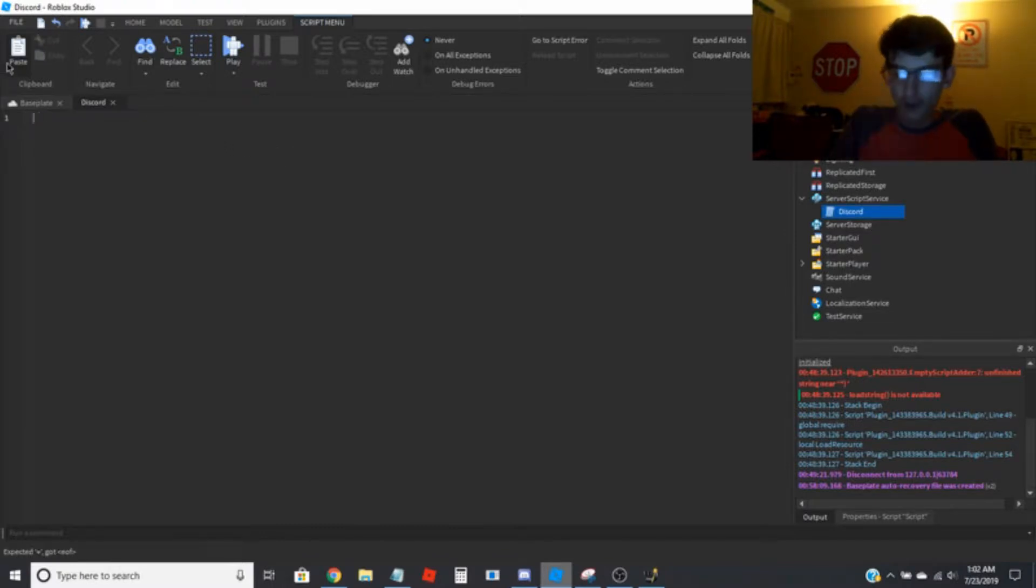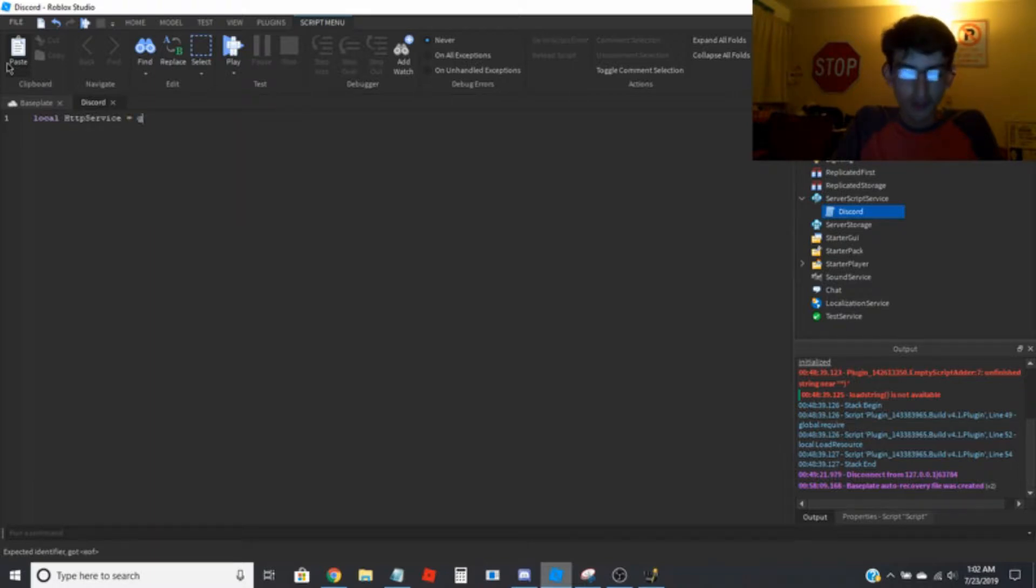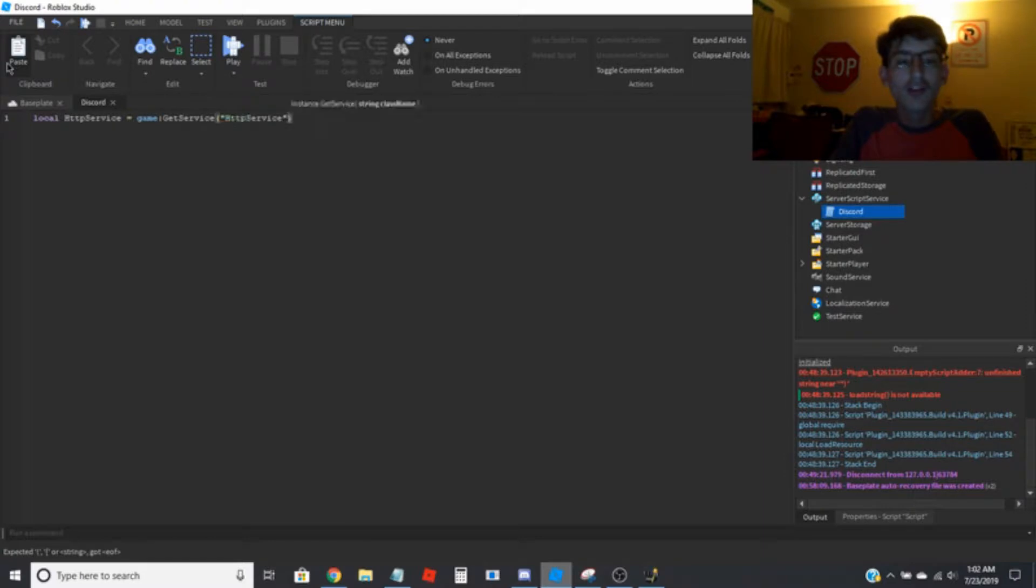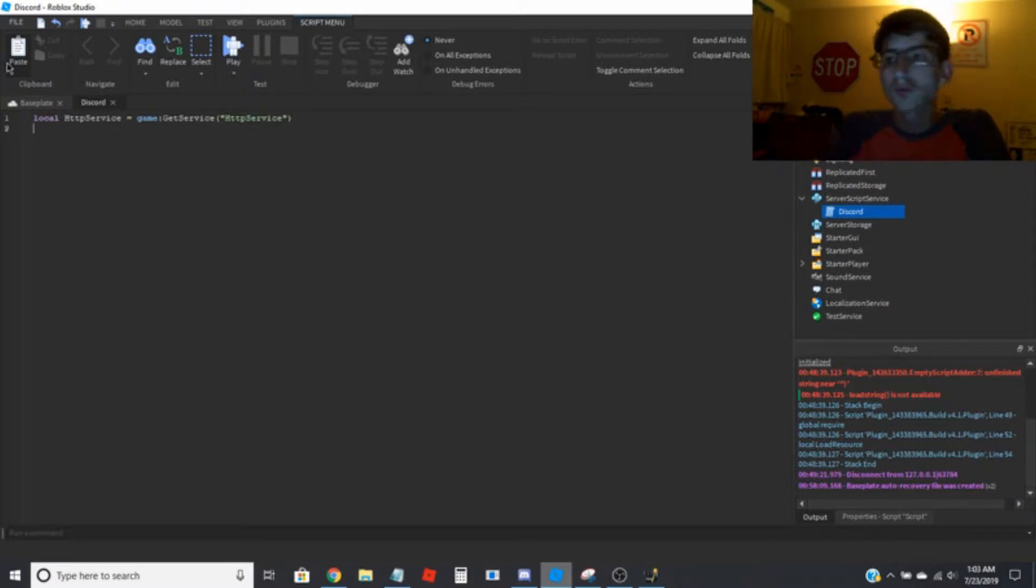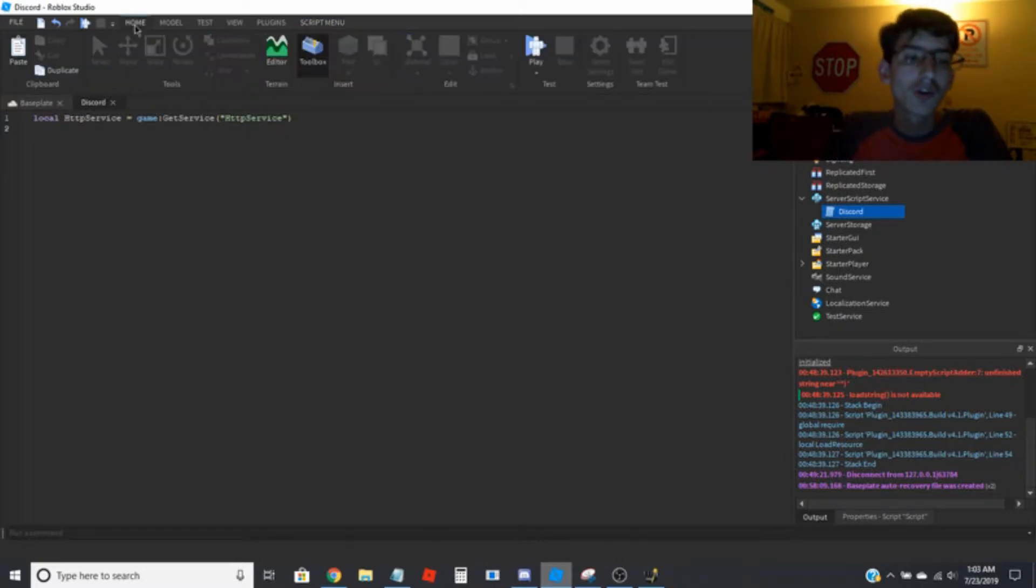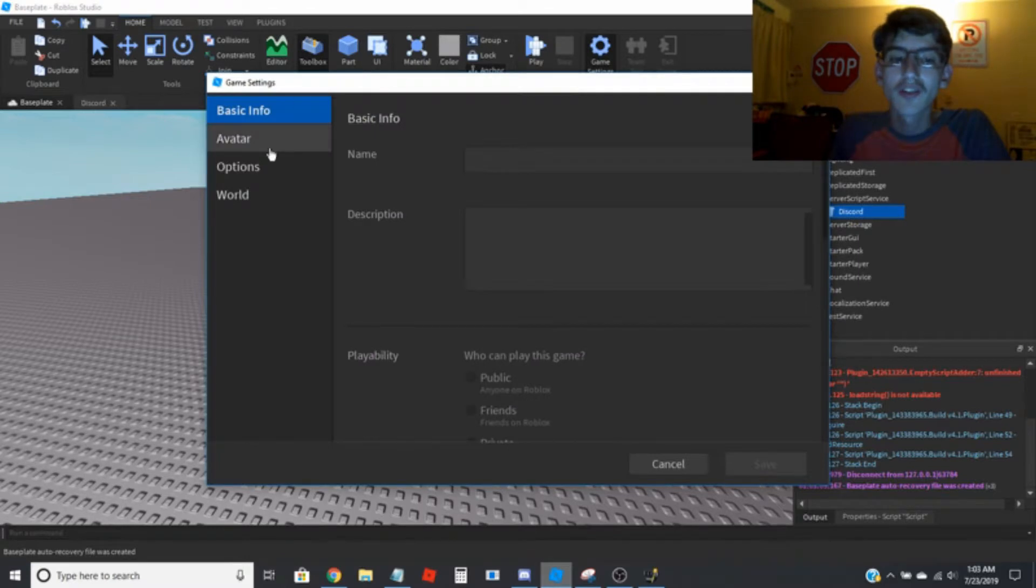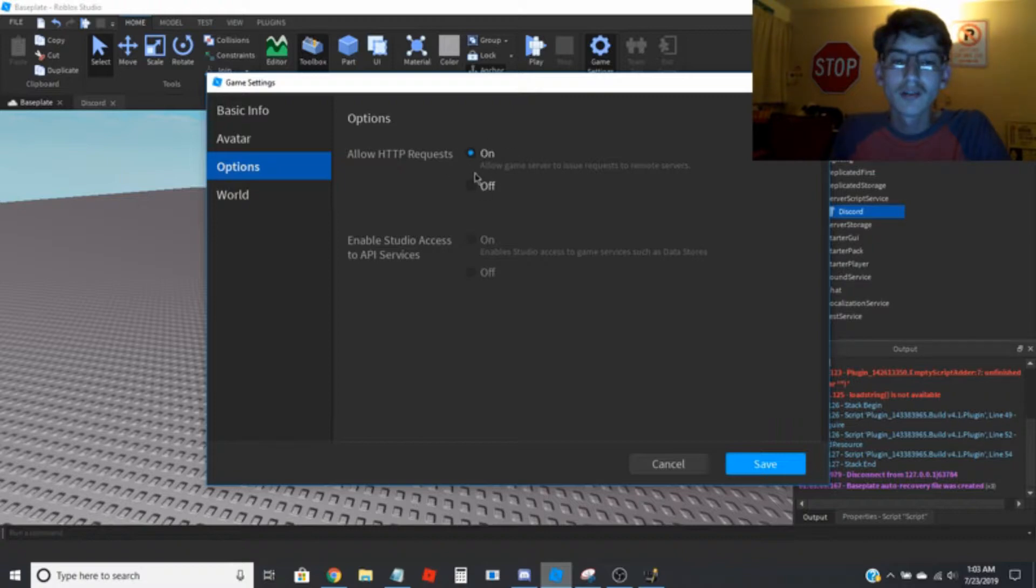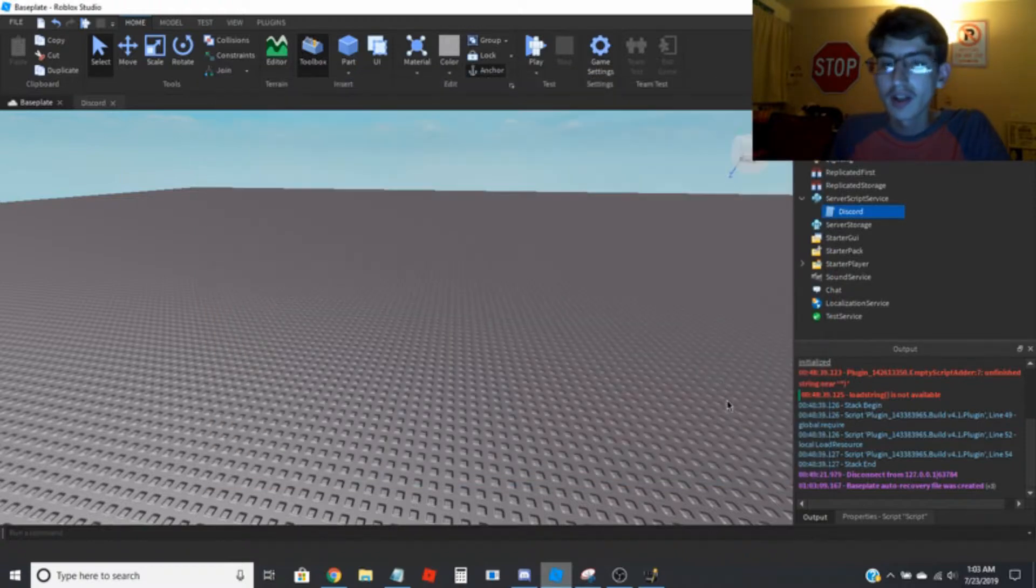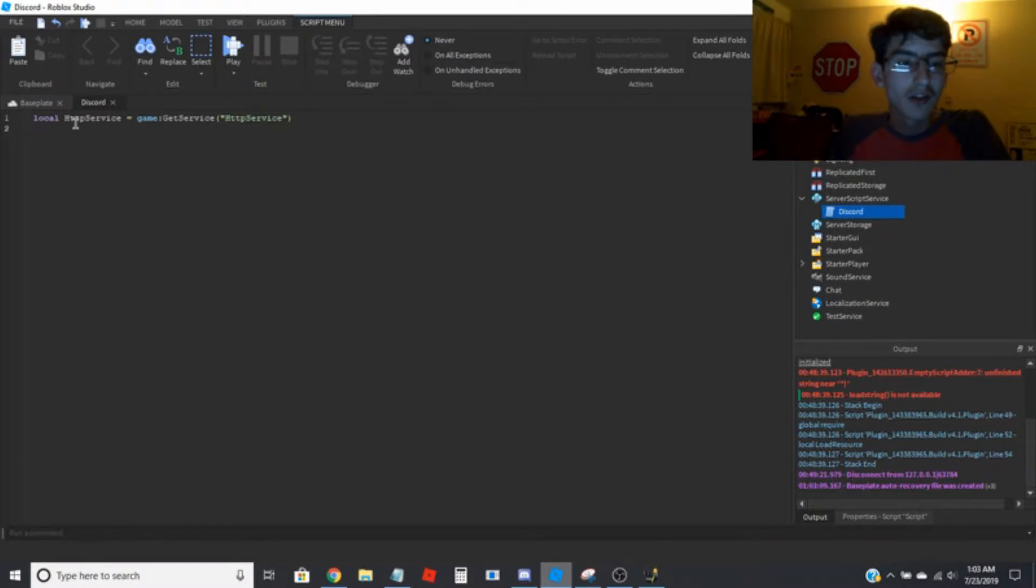So the code you're going to want to put in here is local HTTP service equals game colon get service, HTTP service. So this is going to get the HTTP service which will allow you to basically do things. You're also going to want HTTP service enabled in game settings.